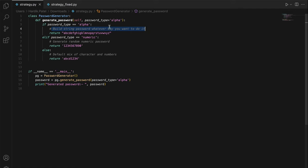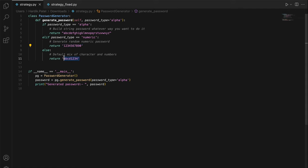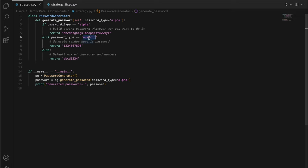You can write your logic to pick characters from A-Z and generate a random password of whatever length you want. If you pass password type as numeric, it generates a password using only numbers. If you want to add a new type — say 'complex' using special characters — you have to modify the existing `generate_password` method, which is already in use. That is the problem.